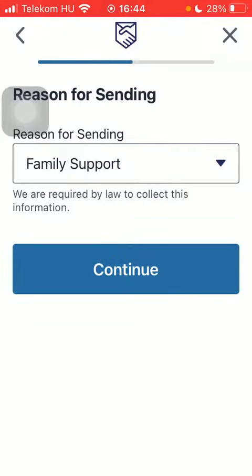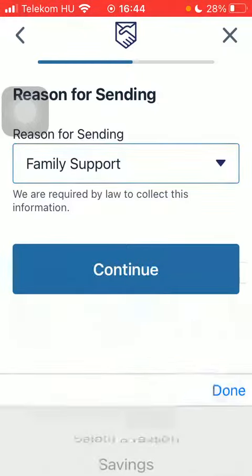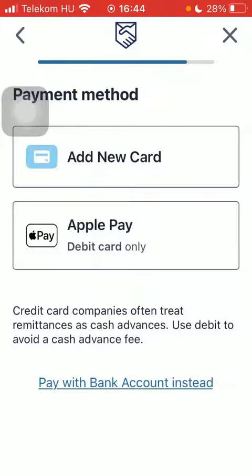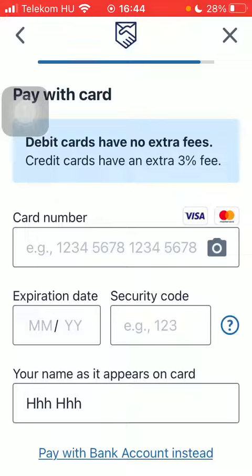Select reasons for sending, and after that you should add your new card and type in the card details. That's pretty much it for this video guys, see you in the next one, bye bye!